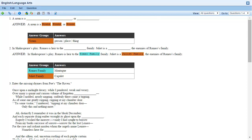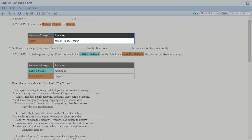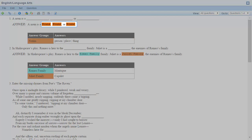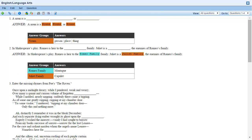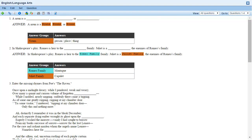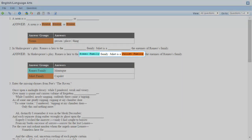Answer groups can have one answer or multiple answers. In the first example, there's one answer group that has three answers, and the answer group has been inserted into the question multiple times. When answer groups are used in this way, students can enter the answers in any order. The second example has two answer groups with one answer each, and each group has been inserted into the question one time.